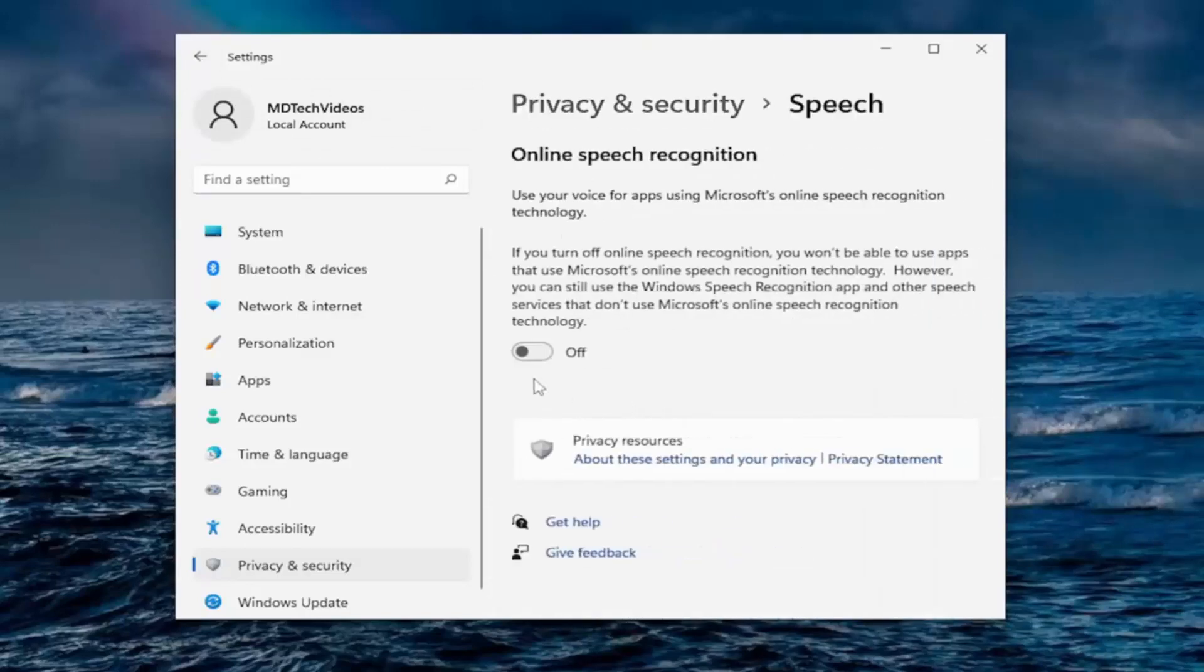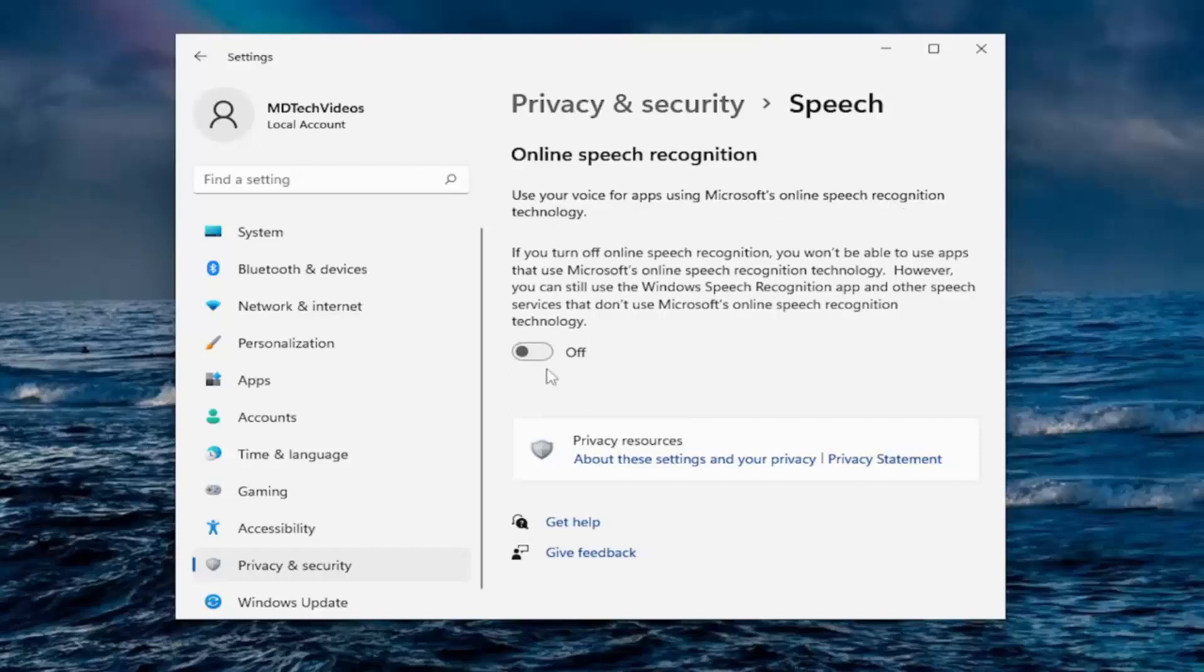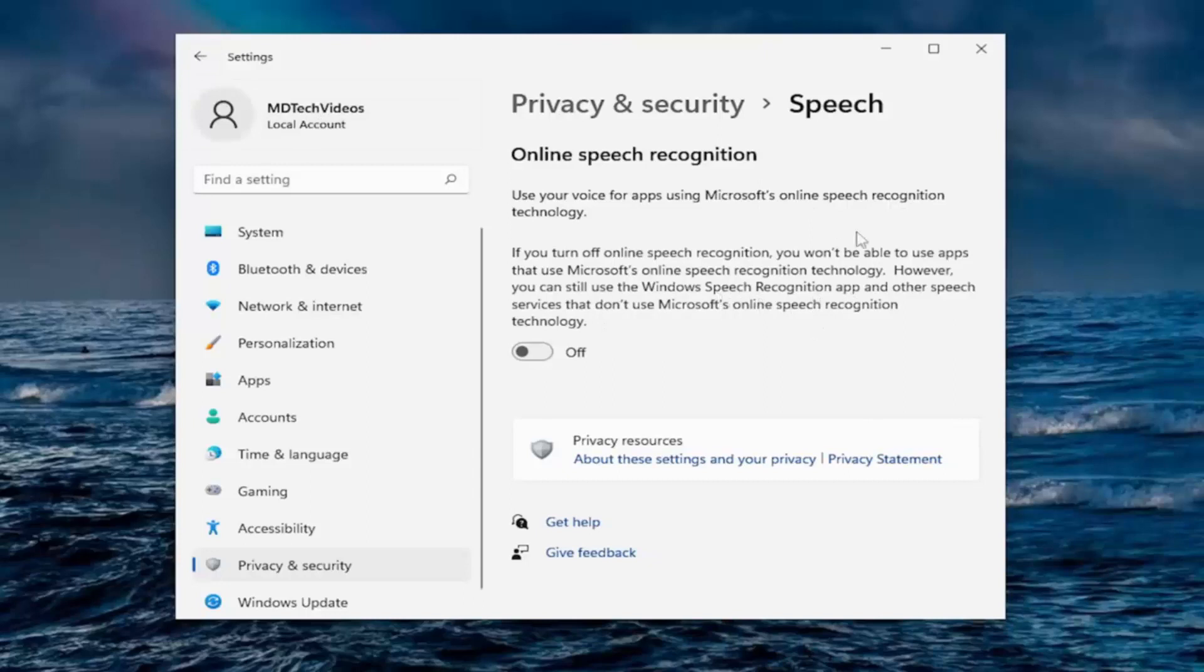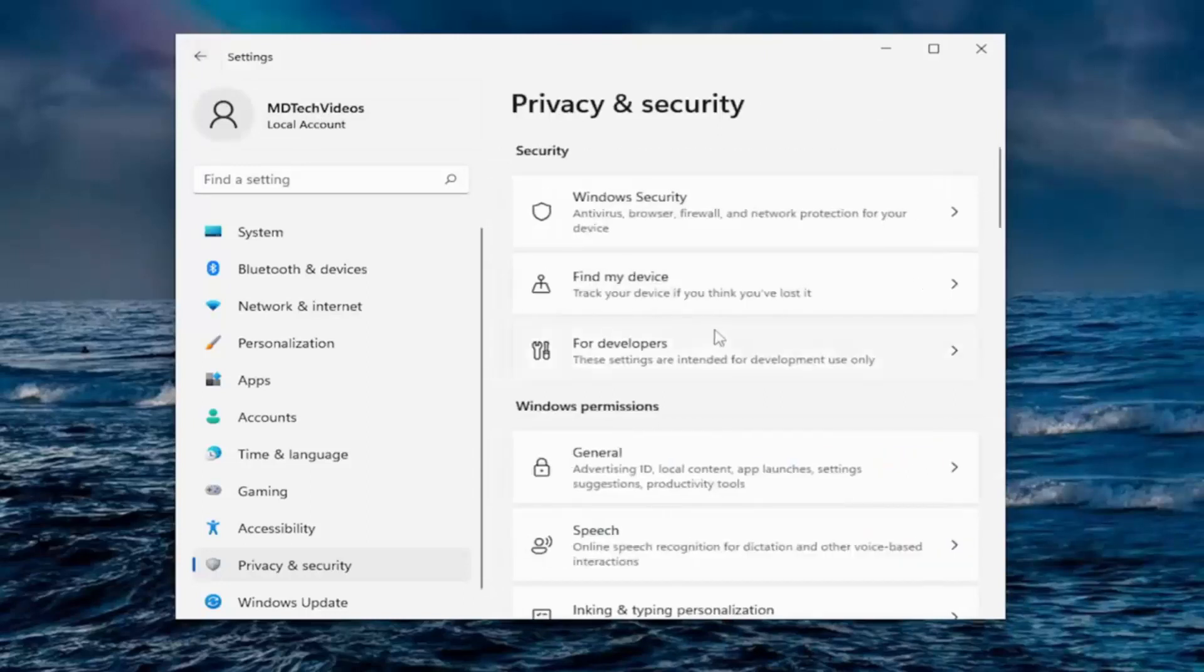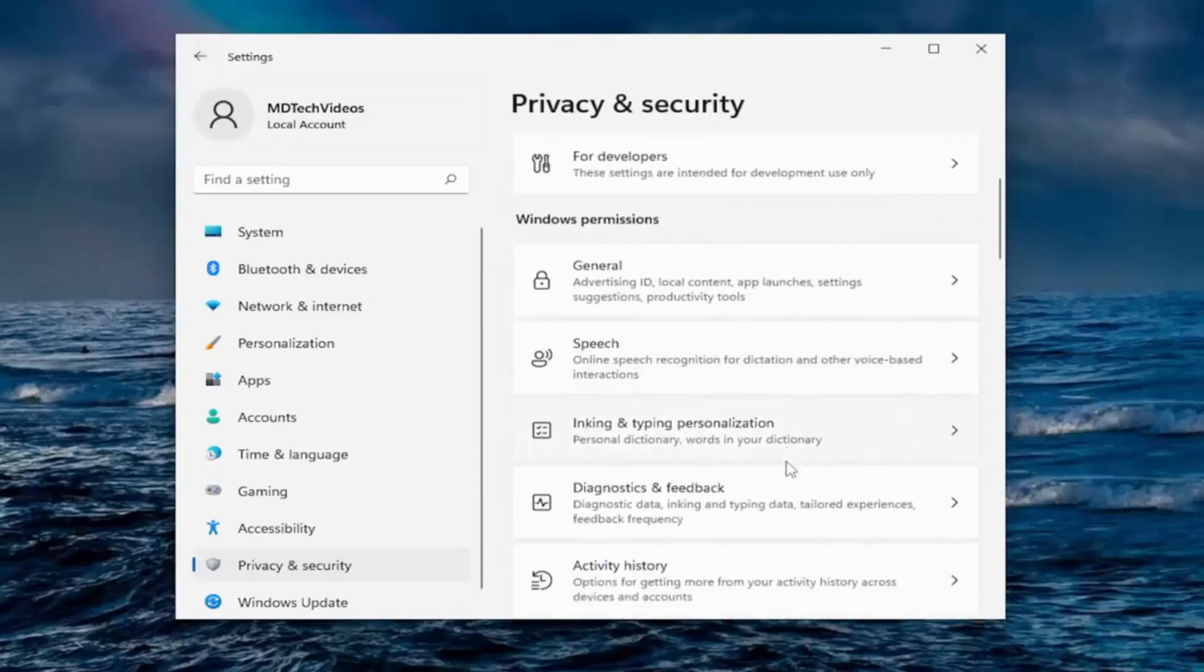Under speech, I turn off online speech recognition. Use your voice for apps for Microsoft's online speech recognition technology. I turn that off and still use the Windows speech recognition app. It just won't be able to use apps that you use. I'm just going to turn that off.